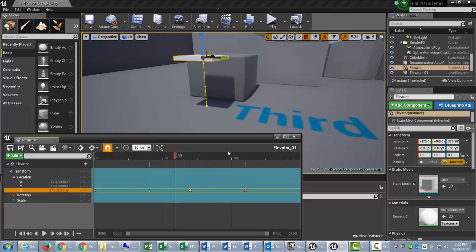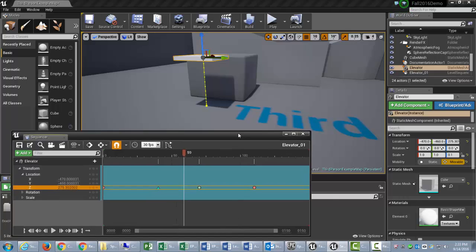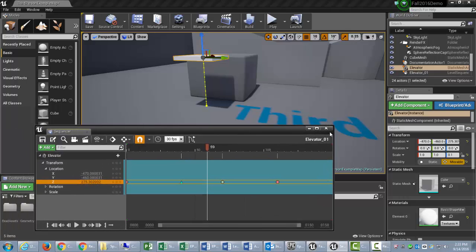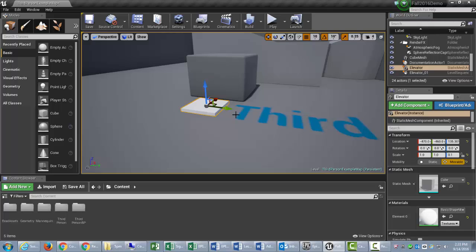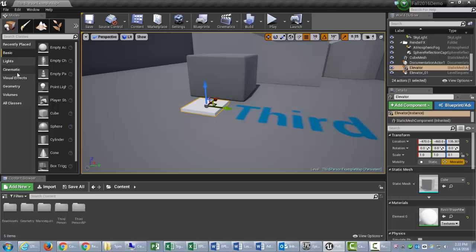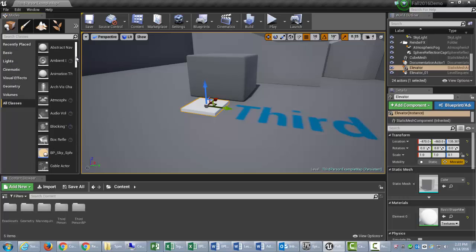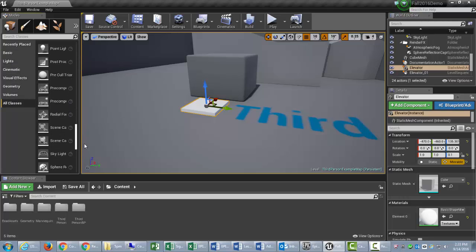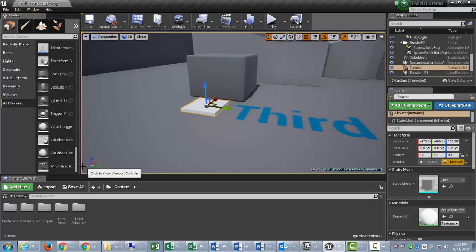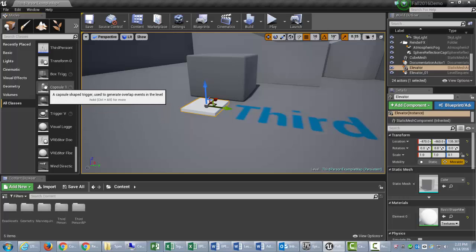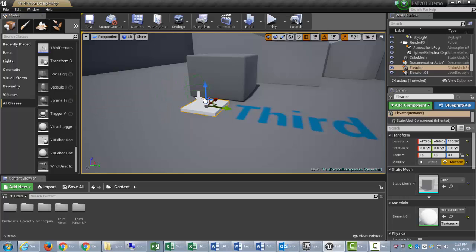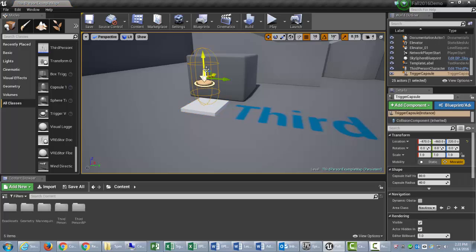I'm done in the sequencer, so I'm going to X out of it. And, now we've got to trigger this animation, because something has to turn the elevator platform on and off. So, I'm going to use a trigger. I'll just go into all classes, scroll all the way down, and I'll find a trigger. I'm just going to use my capsule trigger this time. So, I'll drag that out. I'm just going to use different triggers for different things.